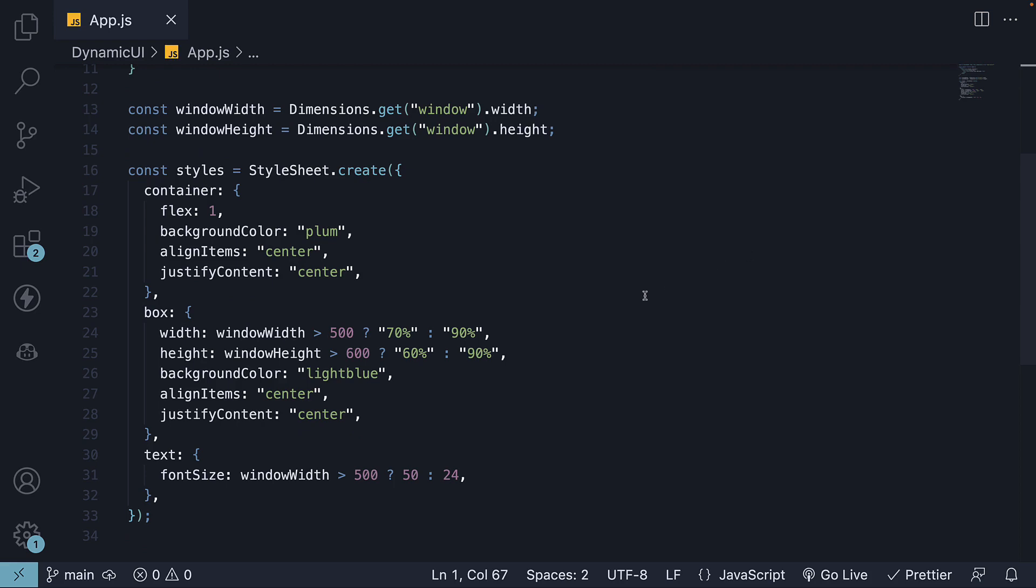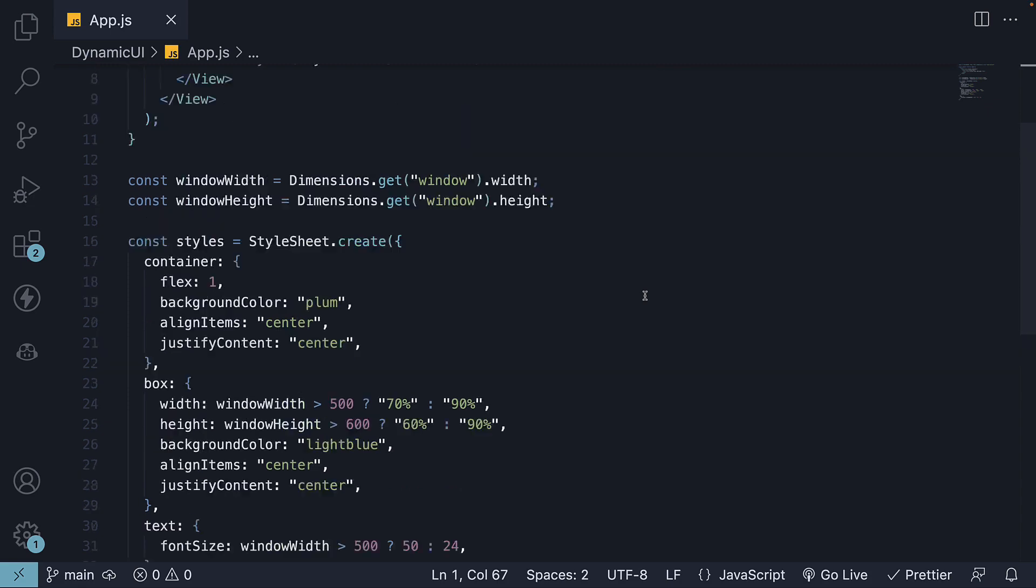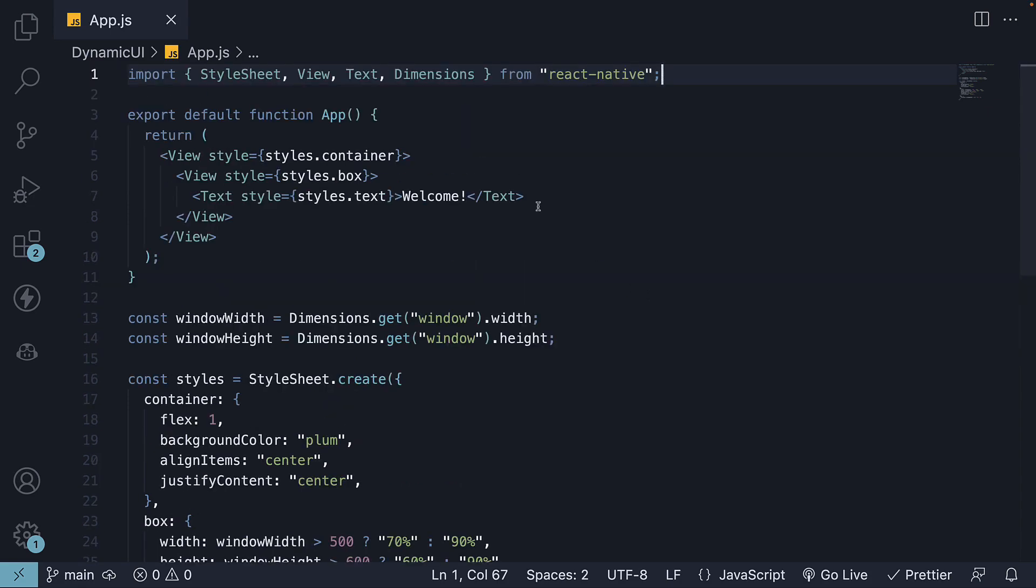Although this works, we do have an issue. Device dimensions can change when the screen orientation changes, and unfortunately, the Dimensions API doesn't dynamically update with these changes.